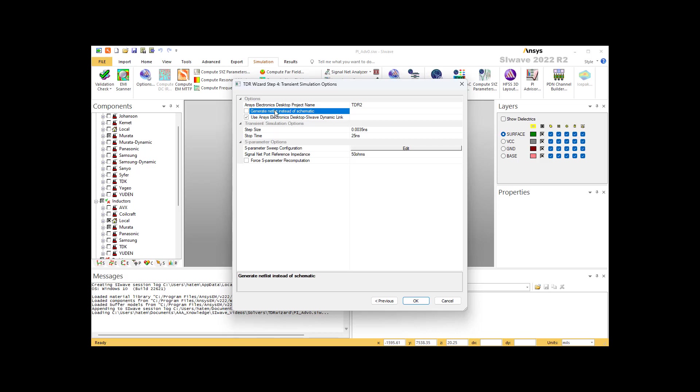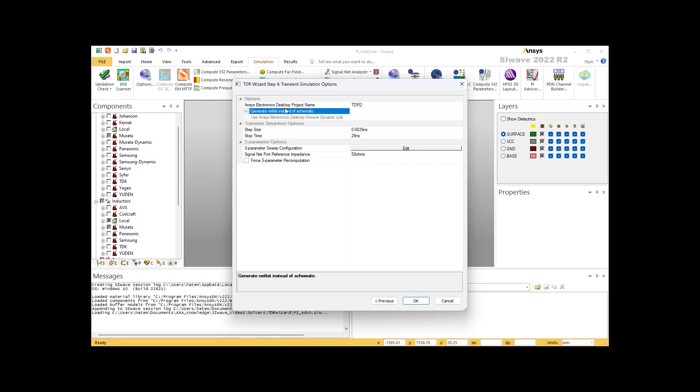Now what's the difference between the two? For both of them, SI Wave will finish doing the S parameter solution of all the traces, then it will transfer all the data to the electronic desktop and plot for you the TDR response and the voltage response. Now if I select the second option, use AEDT electronic desktop, SI Wave will also generate the schematic for me, and I can use that schematic to do more TDR analysis or to do other stuff. But if you don't want to see a schematic, you can select option number one. Most of the time we select number two, we would like to see the schematic.